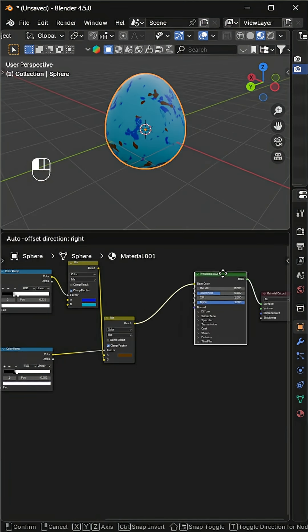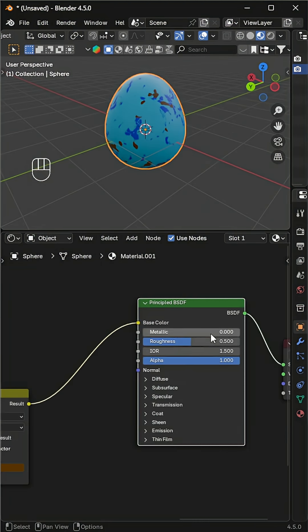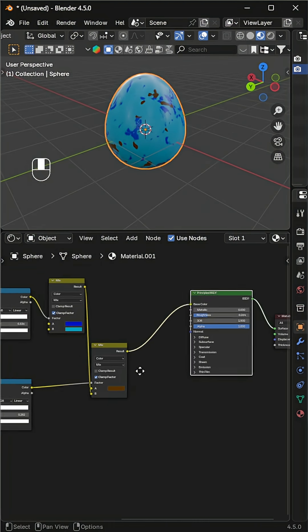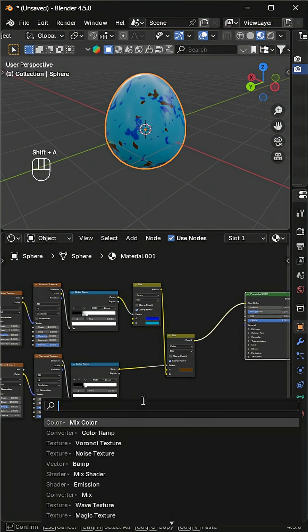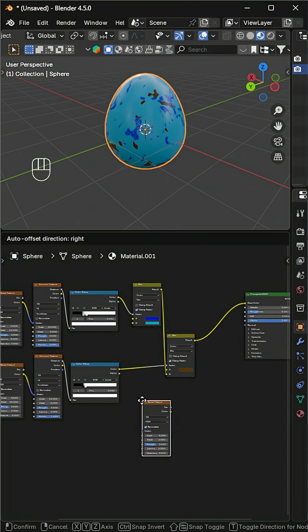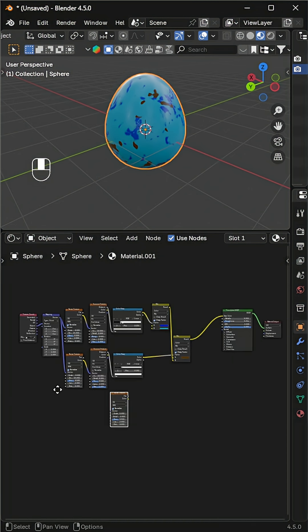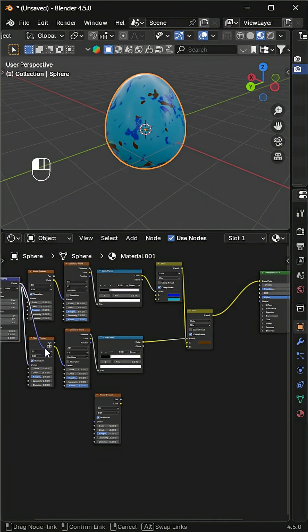Decrease the roughness if you want a shiny egg. Now let's add some bumps to the eggshell. Add another noise texture, connect the same mapping to it, then add a bump node.